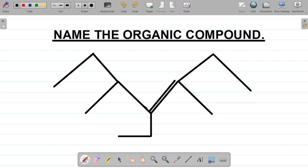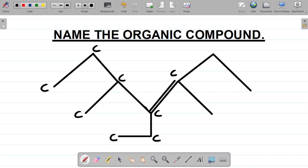The first thing to note is that for every junction or for every sharp end there's a carbon atom there. So you have carbon here, carbon here, carbon here, carbon here, carbon here, carbon here, carbon here, carbon here, carbon here, carbon here, and carbon here.